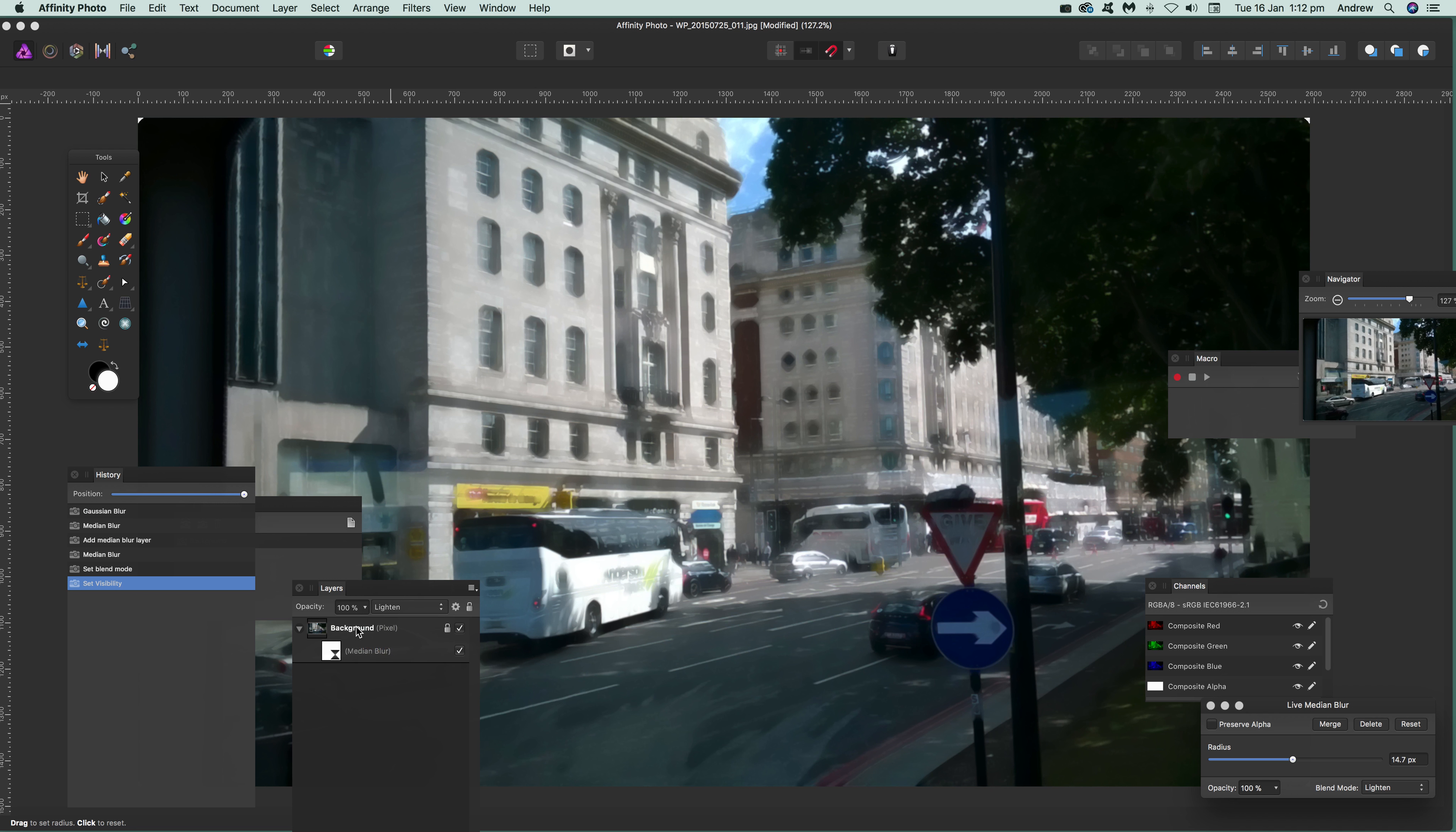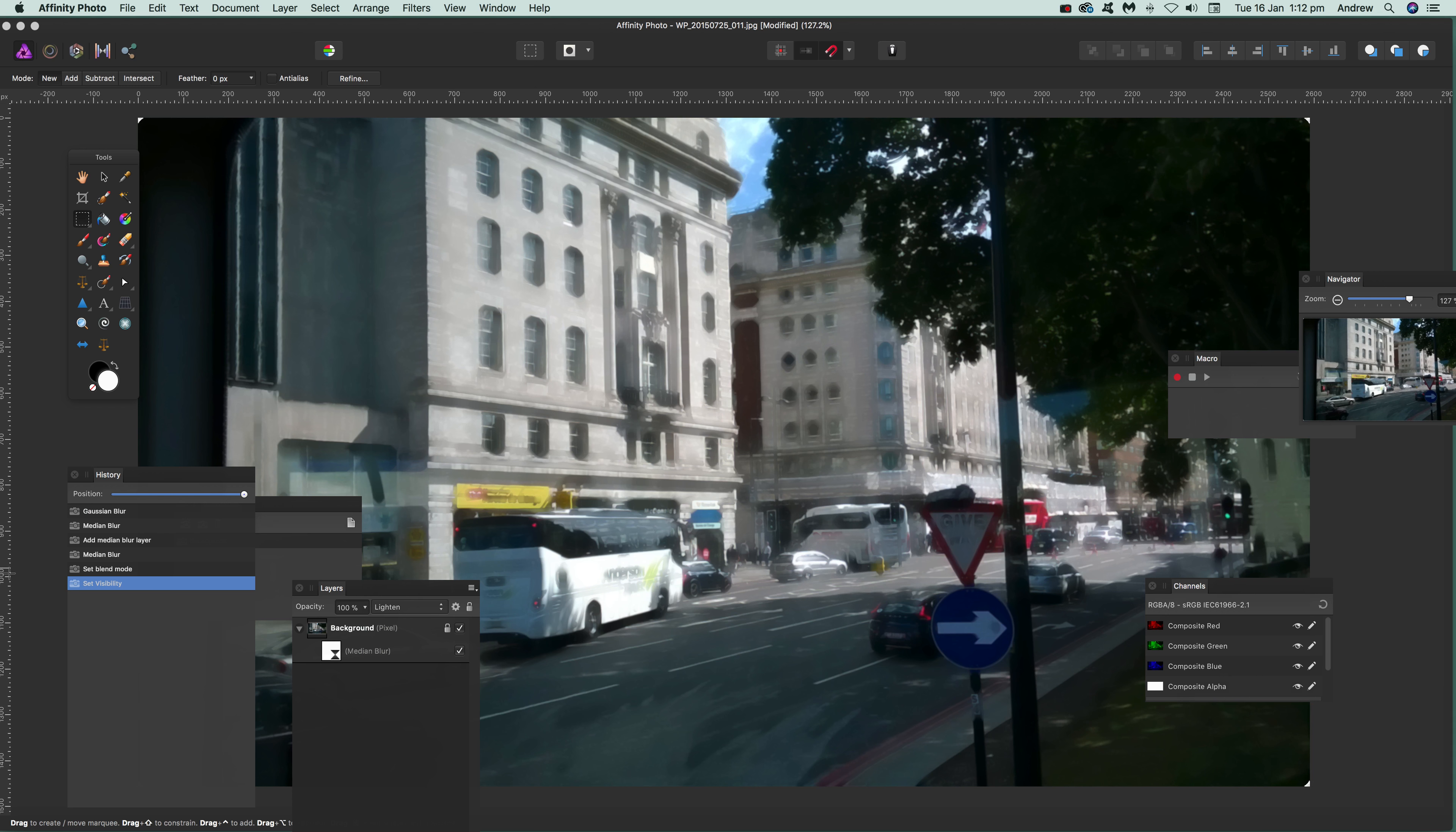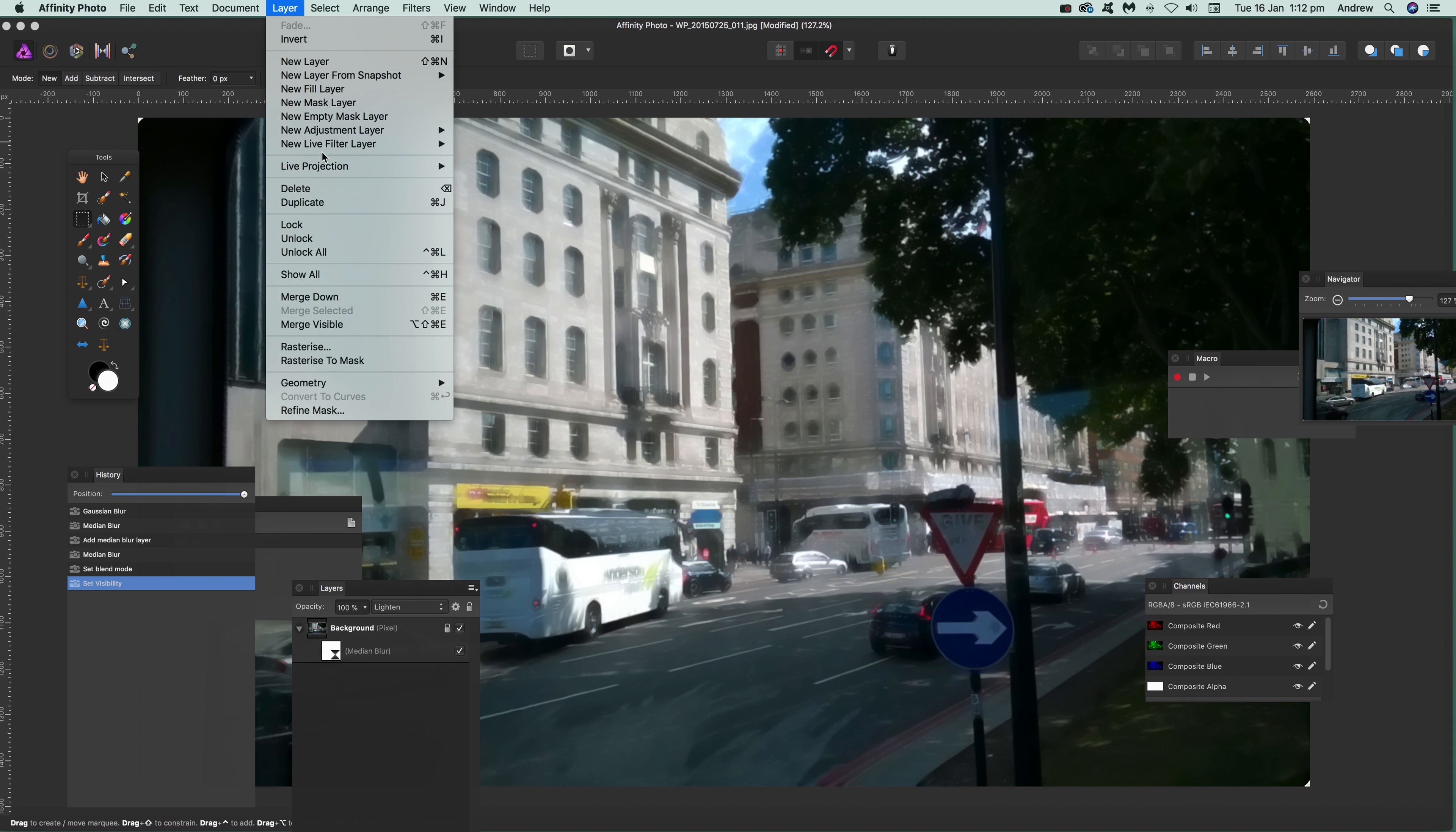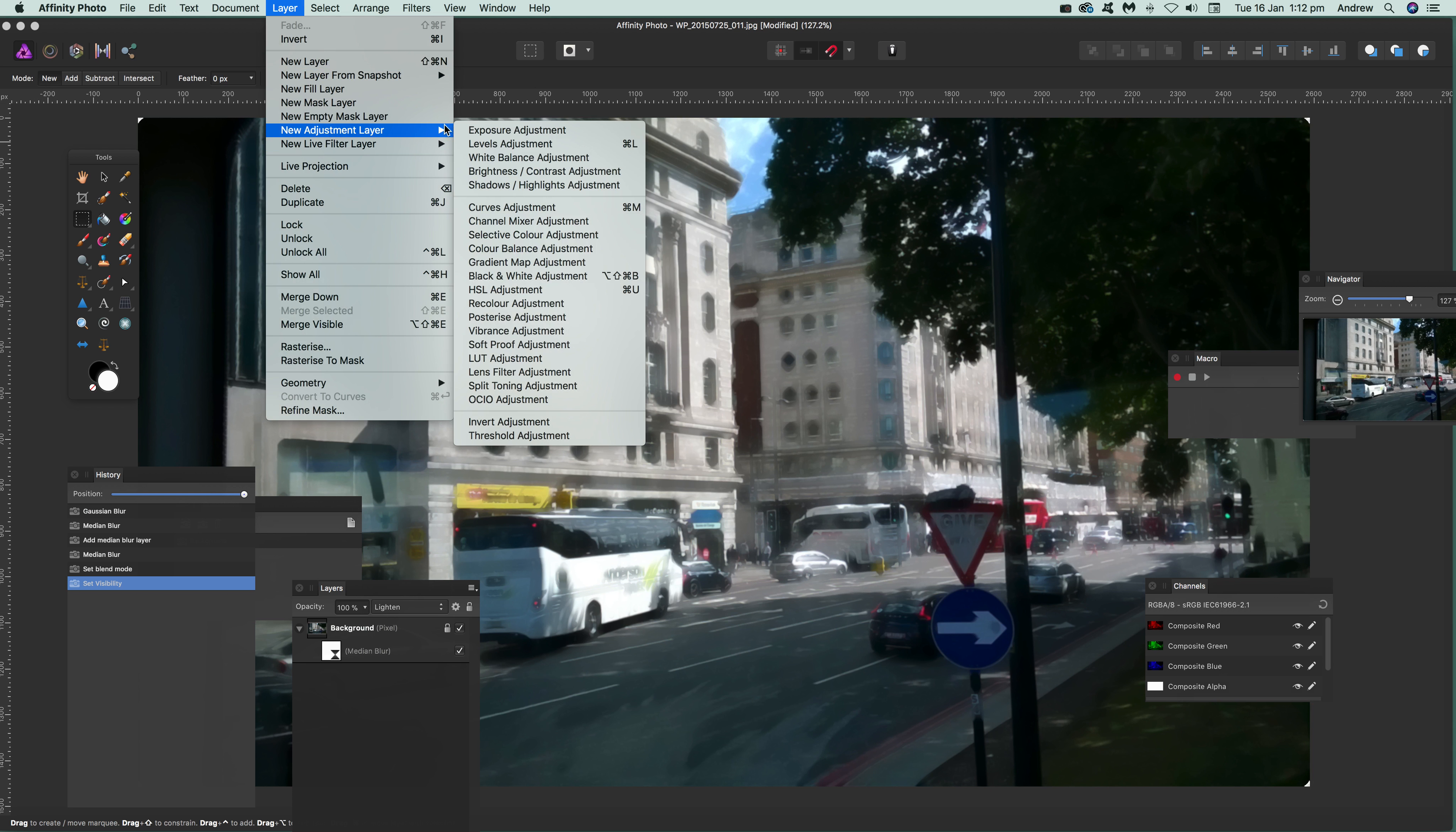Using layers instead of using it as a destructive filter. Another thing you can do—I'm just going to remove that. Actually, before I do that, I'll show you: you can also use adjustments. Just go to Layer > New...